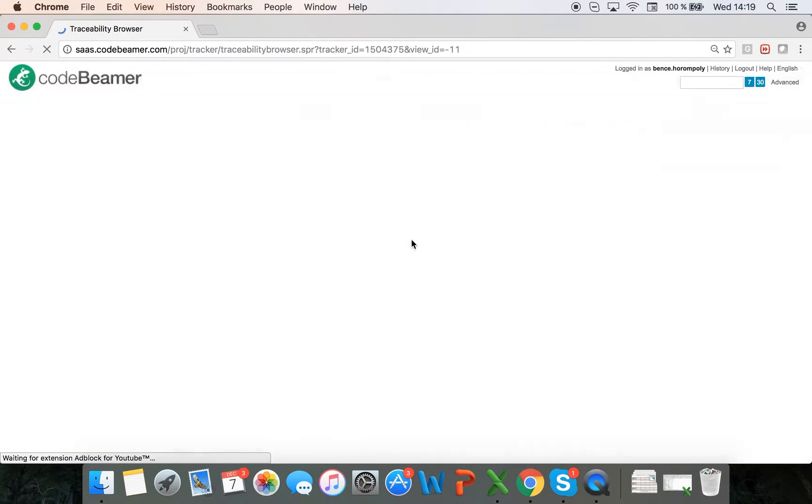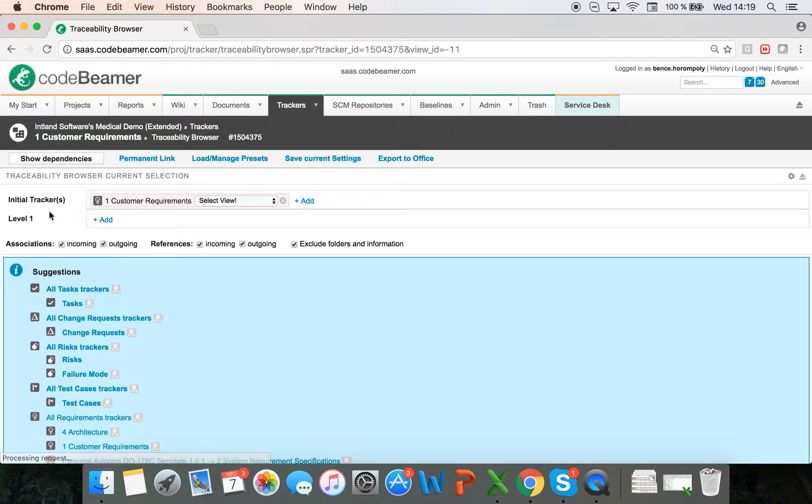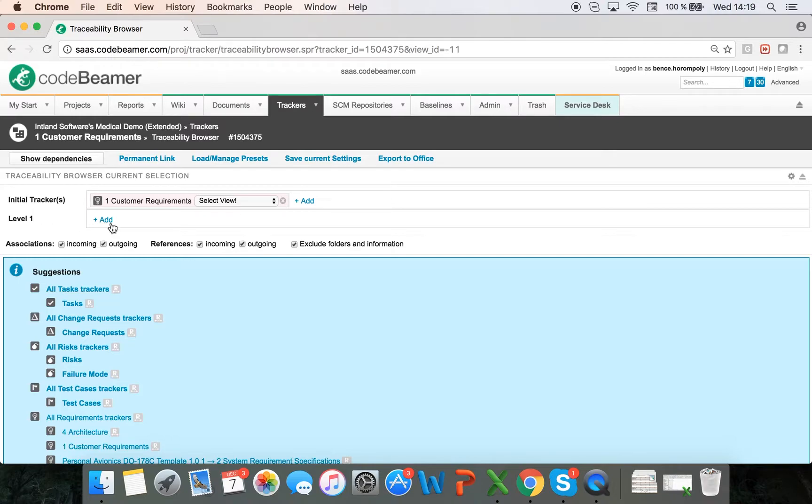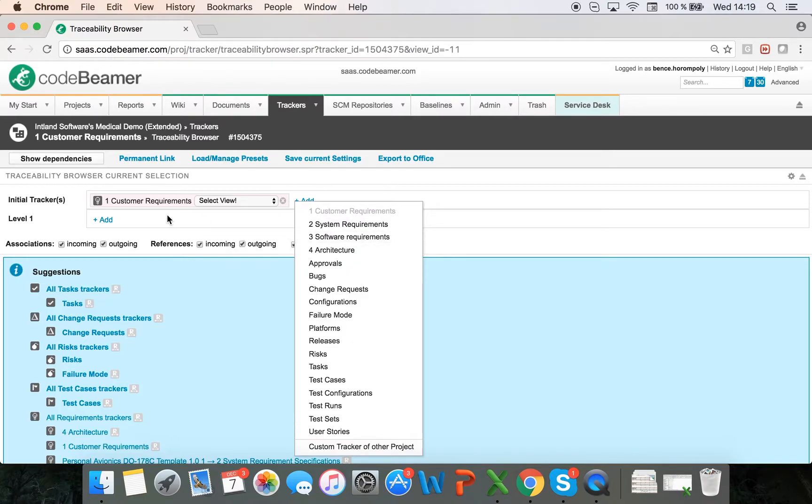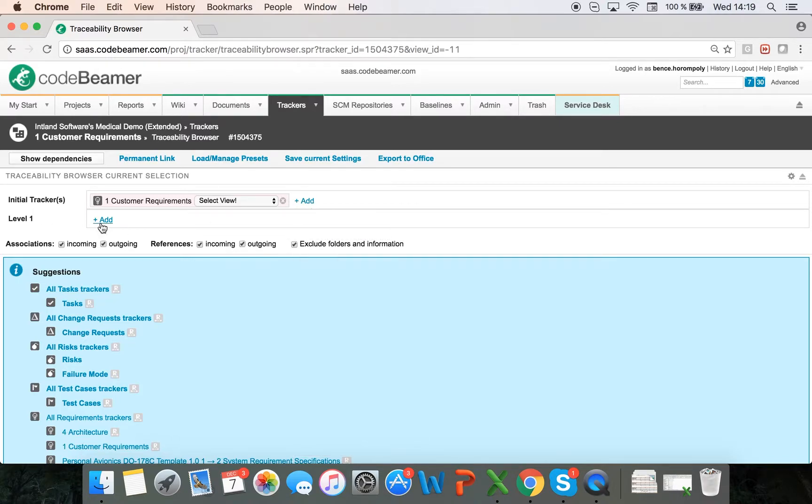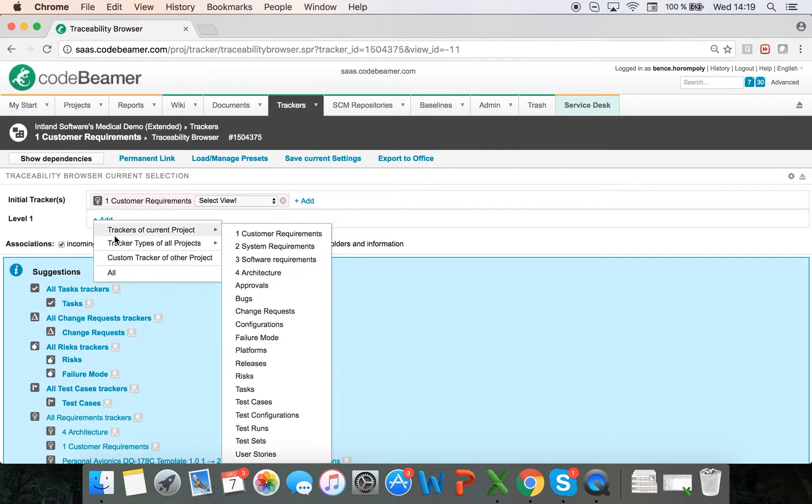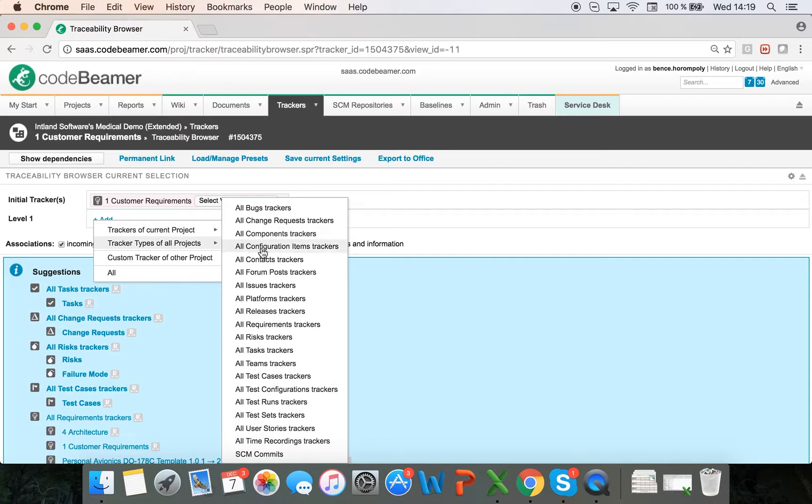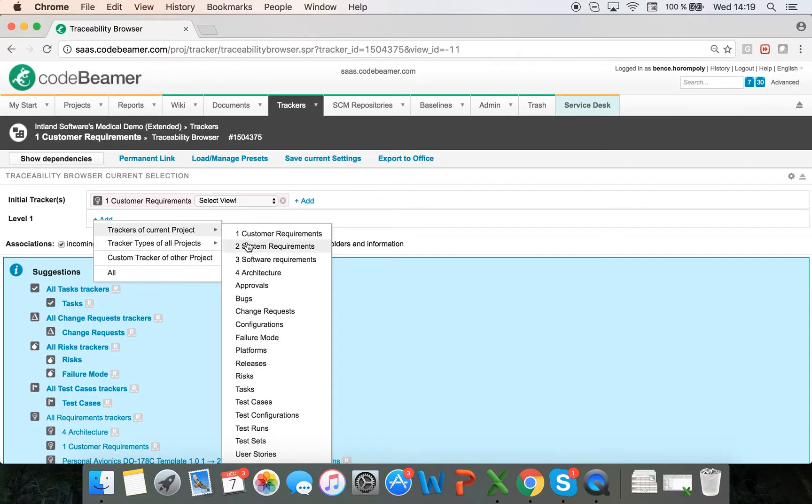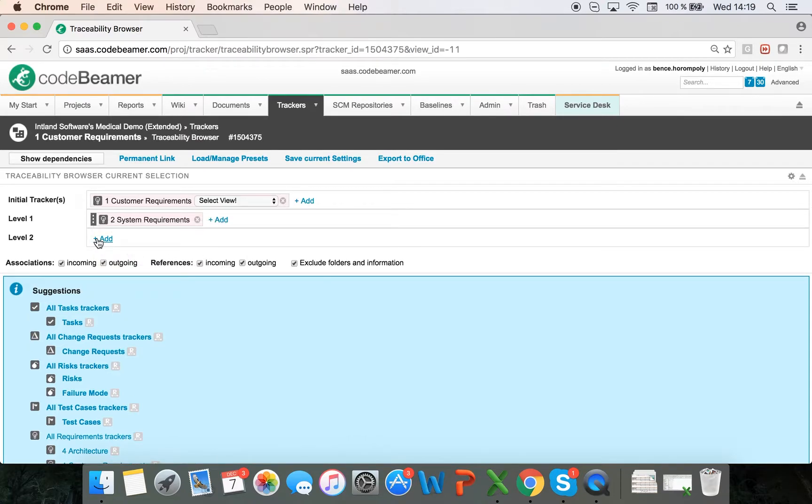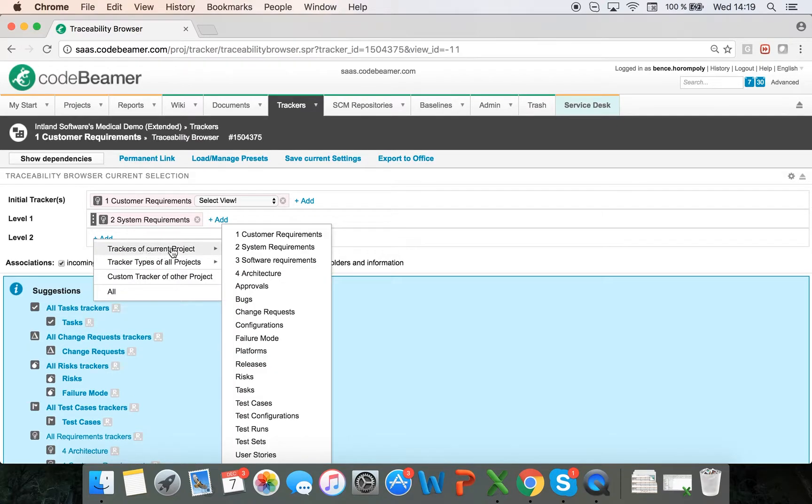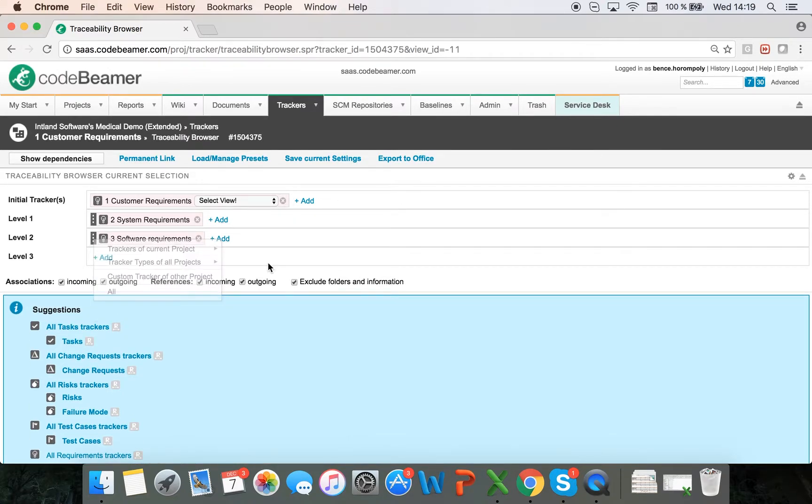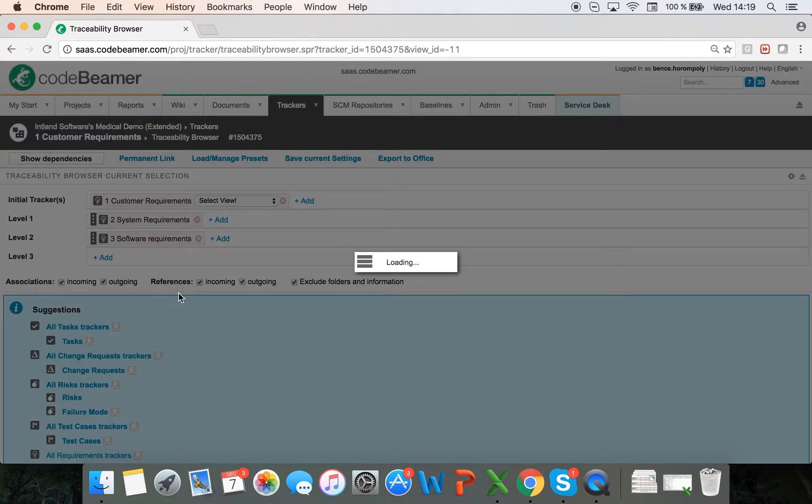If I start from here, the initial tracker will be automatically selected—my customer requirements—and then I can add several levels of trackers. For each level, I can add more than one tracker as well. To level one, I'm going to add system requirements. To level two, I'm going to add software requirements, and I'm going to click on show dependencies.